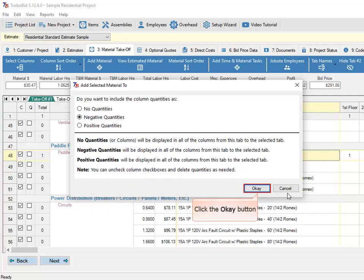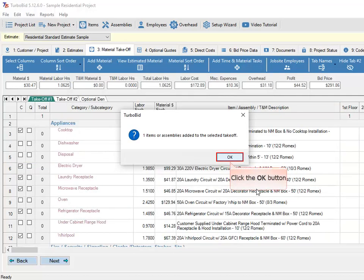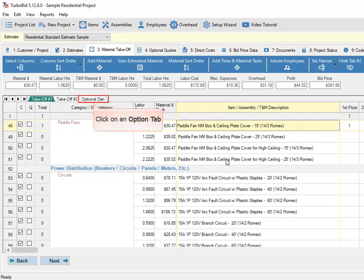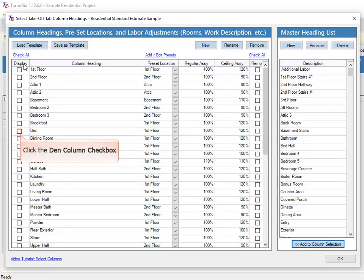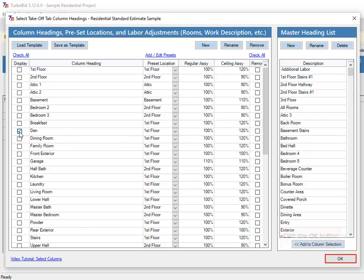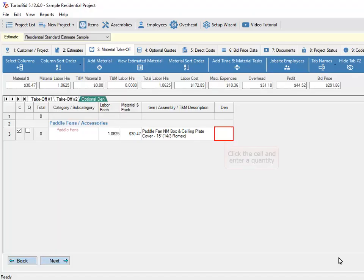Click the OK button, then click the OK button again. Click on an option tab, then click the Select Columns button. Click the Den Column checkbox, then click the OK button. Click the cell and enter a quantity.